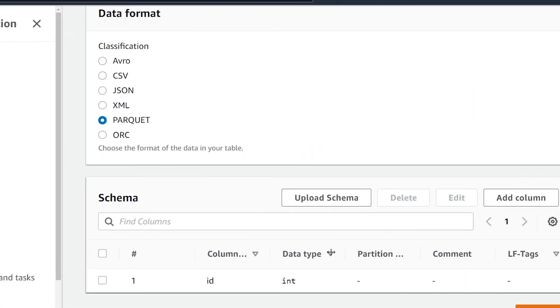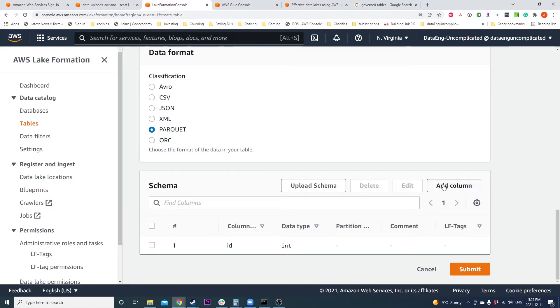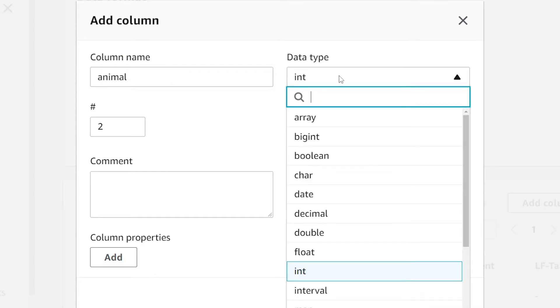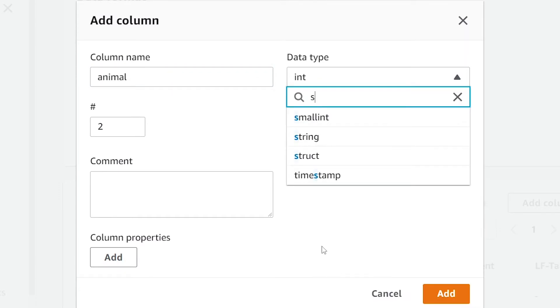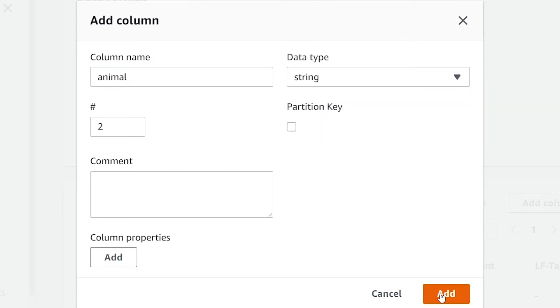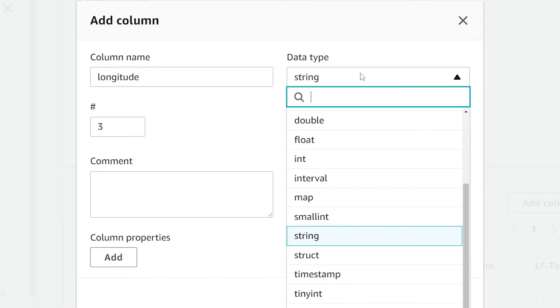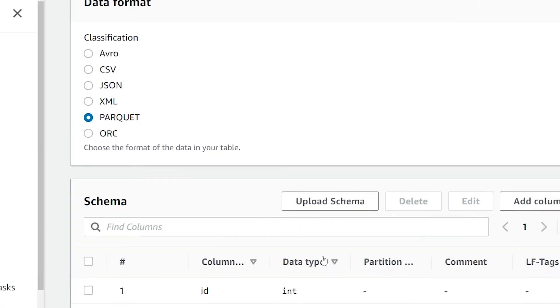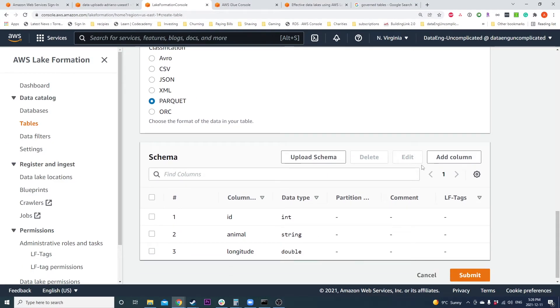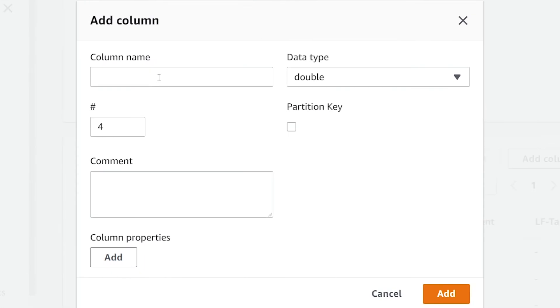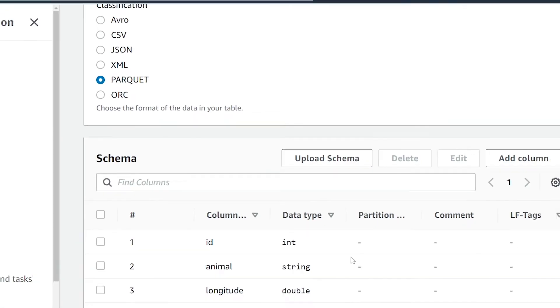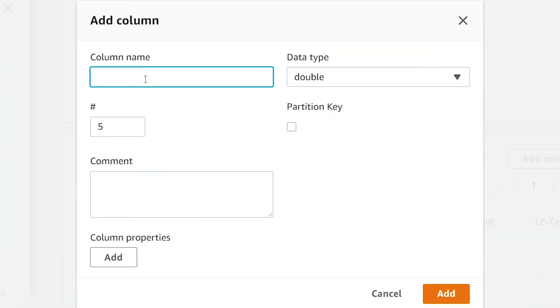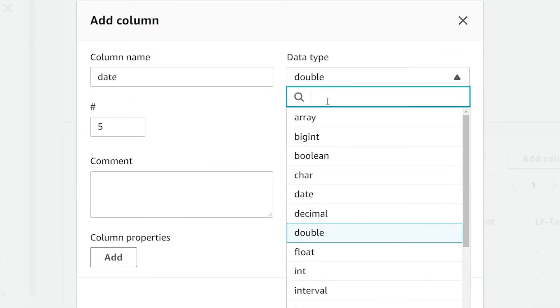I'm going to hit add. Now I'm going to add my next column, which is animal, and this is going to be a string. This is the name of the animals. Next we're going to add the longitude column and we're going to set this to be double. We're going to add another one called latitude that's going to be double as well. Finally, we're going to add a date column and this is going to be a string.